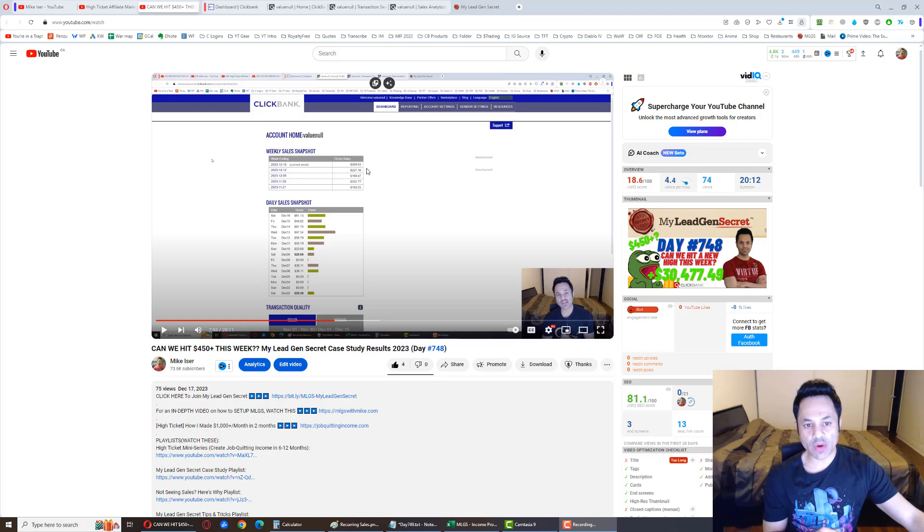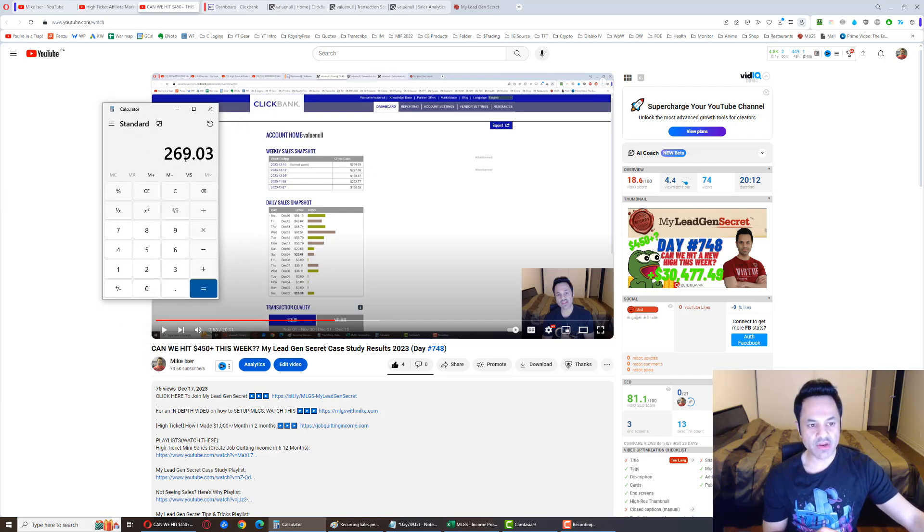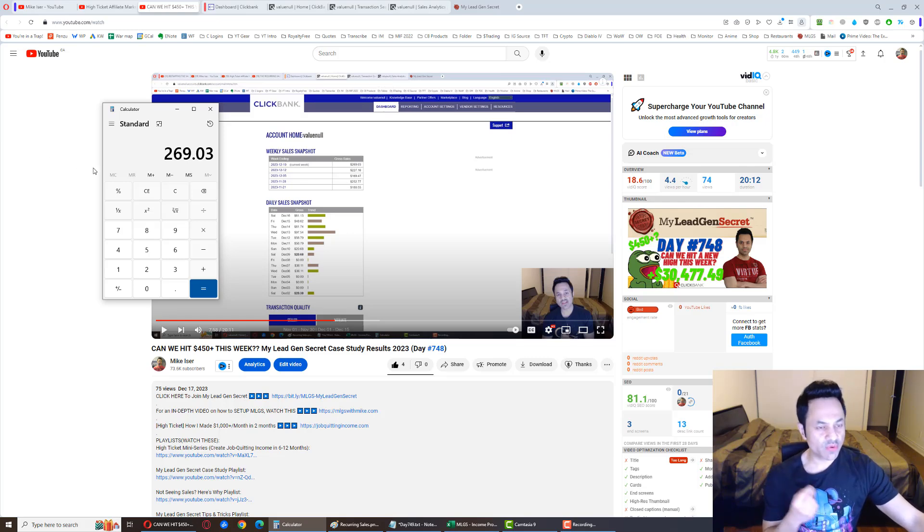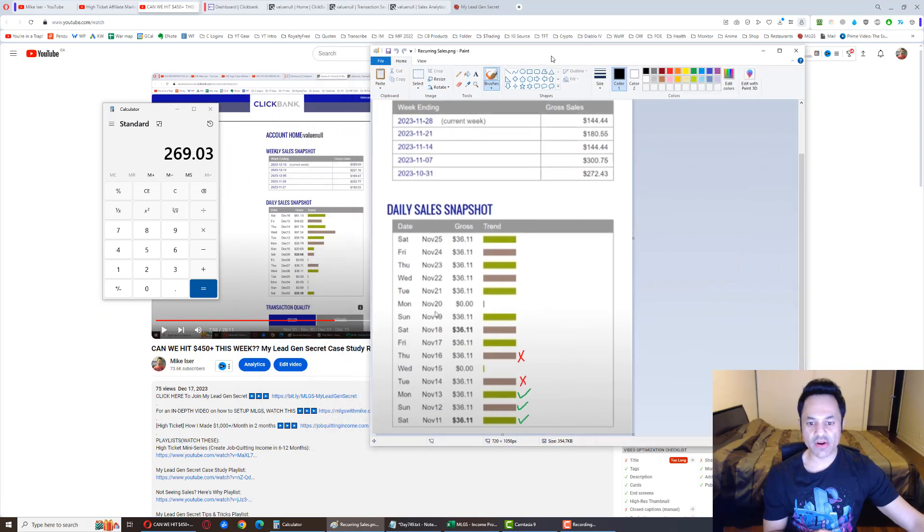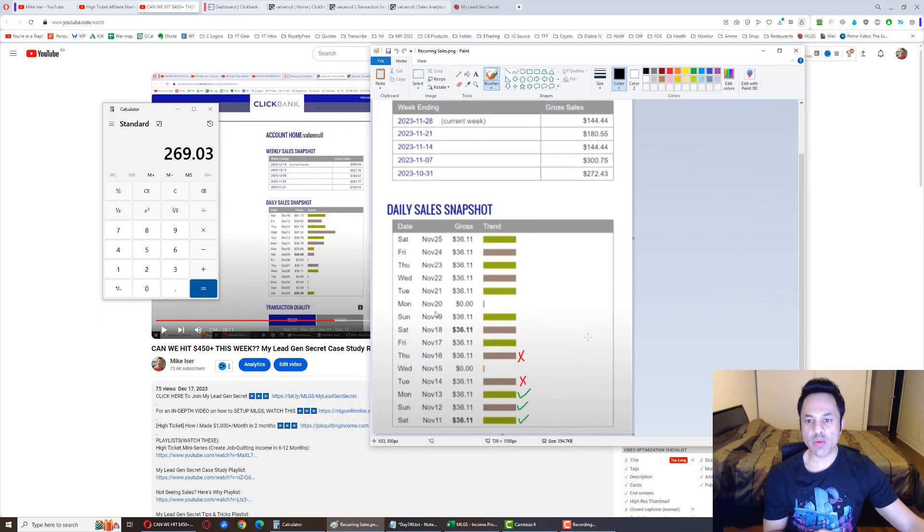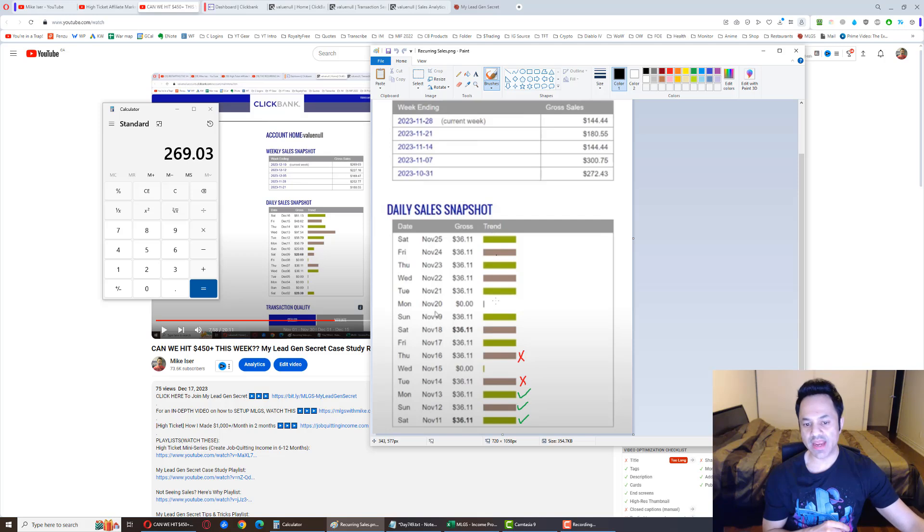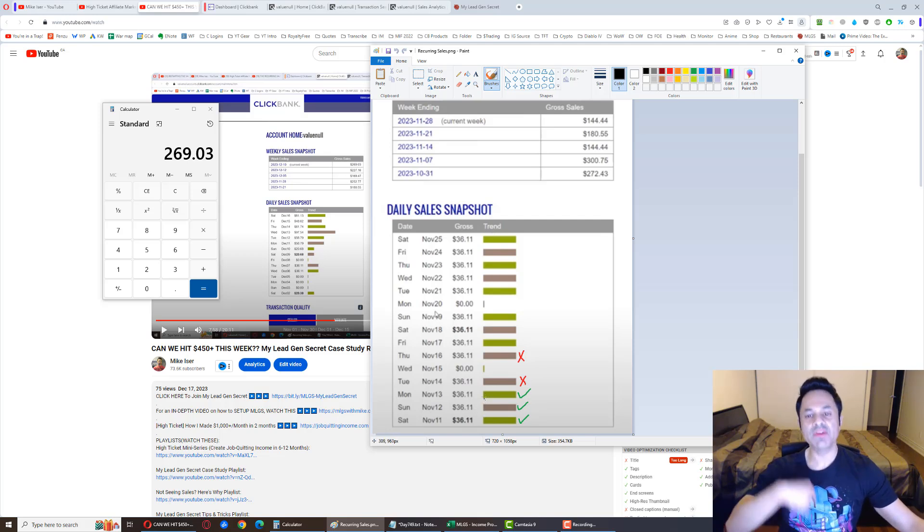Last we left off, we were at $269.03 for the week, right? Right about here. Now we still have three days left before the end of the week. And here is where we were last month with regards to the sales that we made.